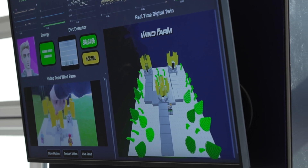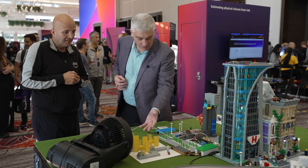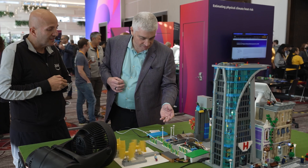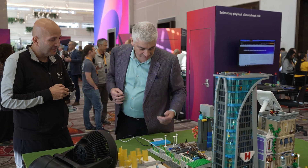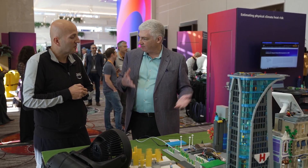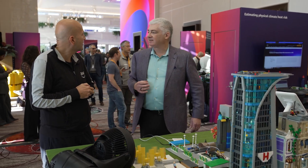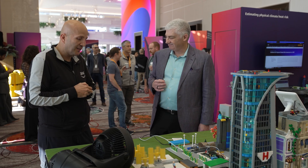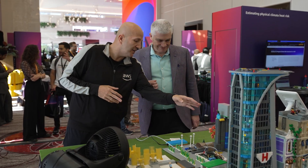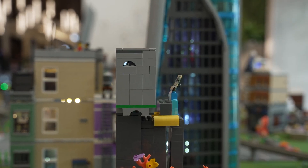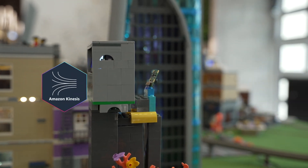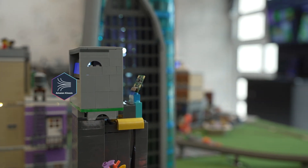So we're effectively generating power here, measuring the power generated, going through the interface board into the Pi and then up to the cloud. We also have a little camera here that is recording video feeds and pushing them into Kinesis Video Streams.